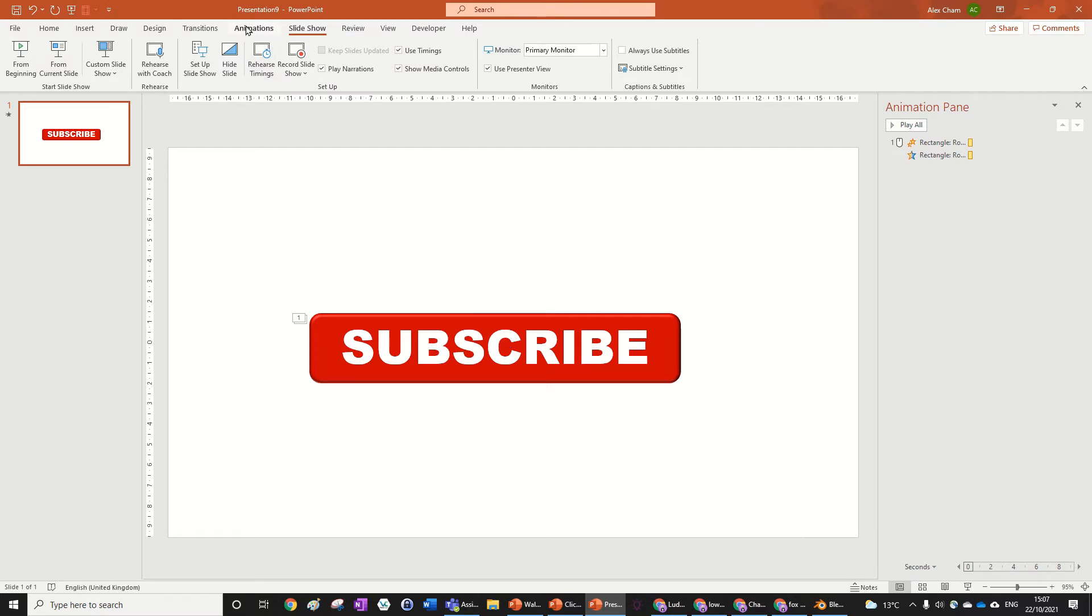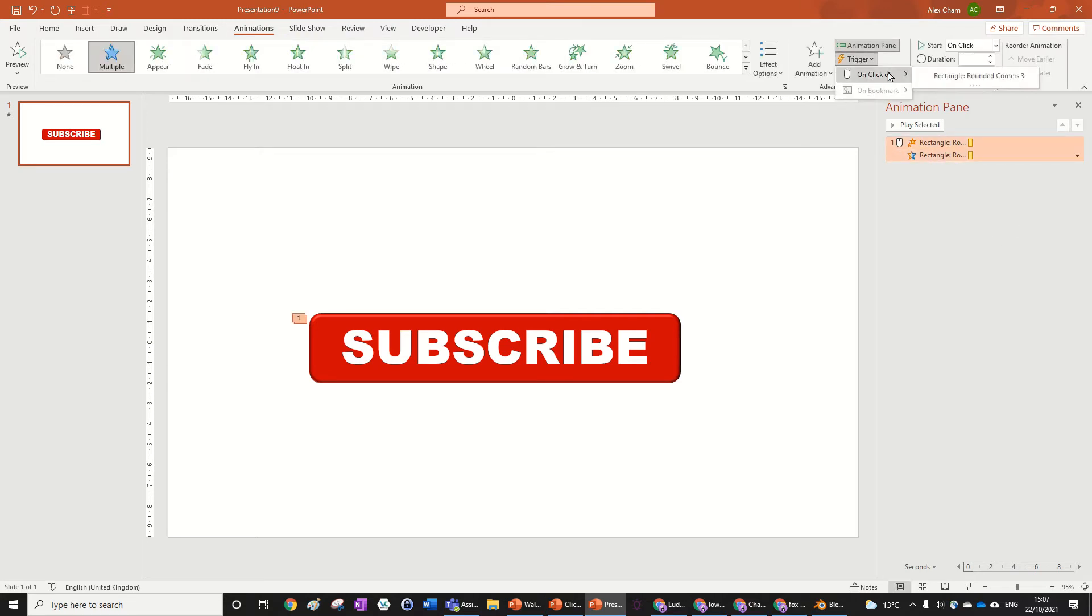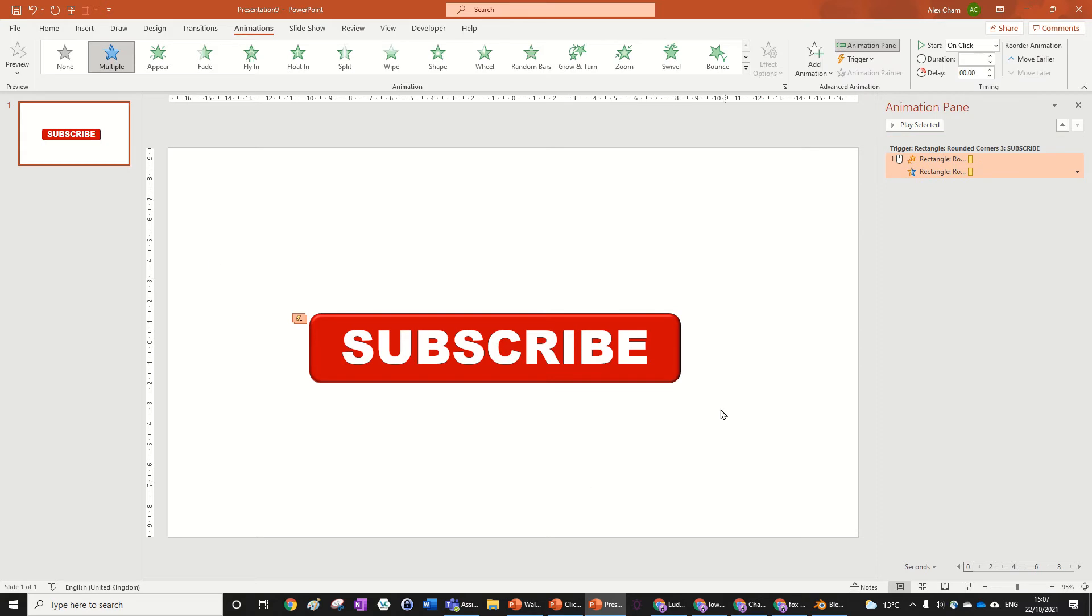So this is going to be really easy, you just go to animations, highlight the animations you want, and then go trigger on click of rectangle, and just choose whatever object you want to click.